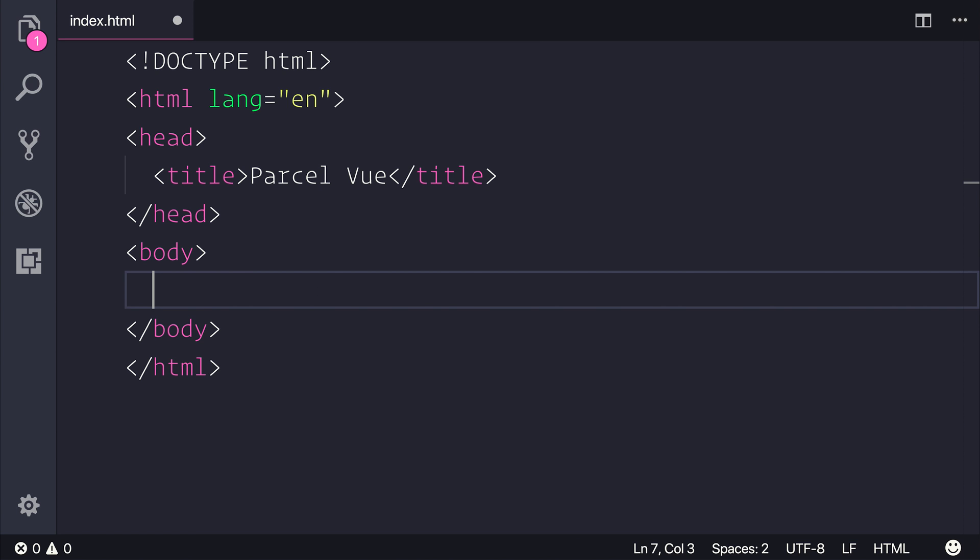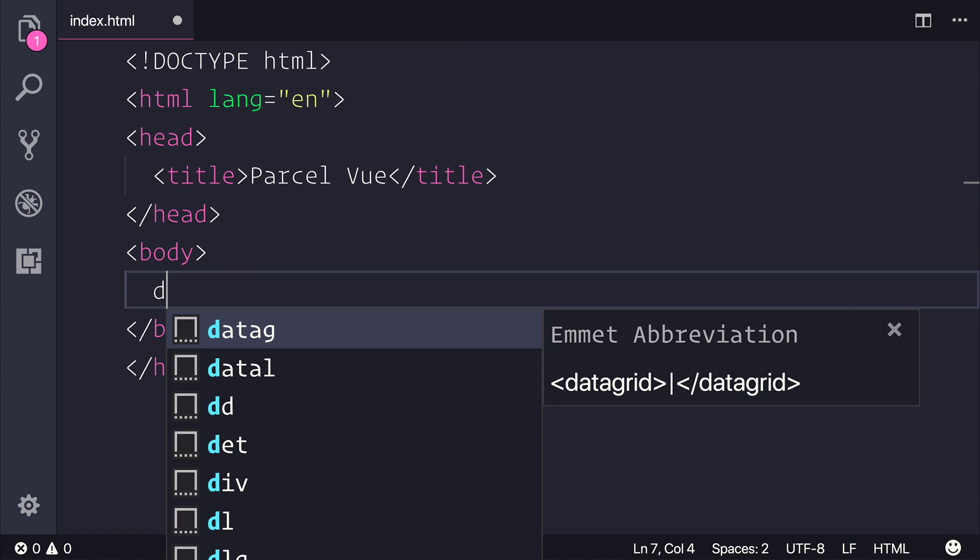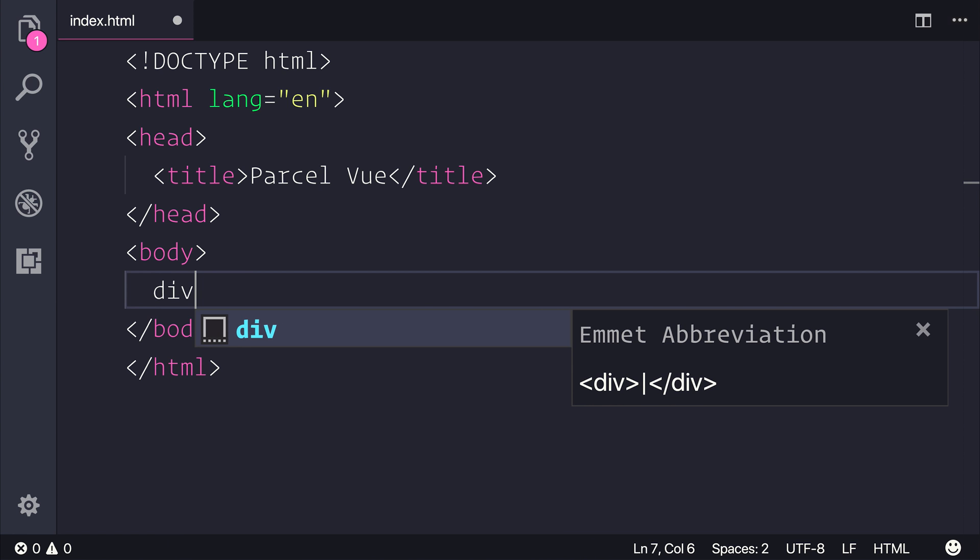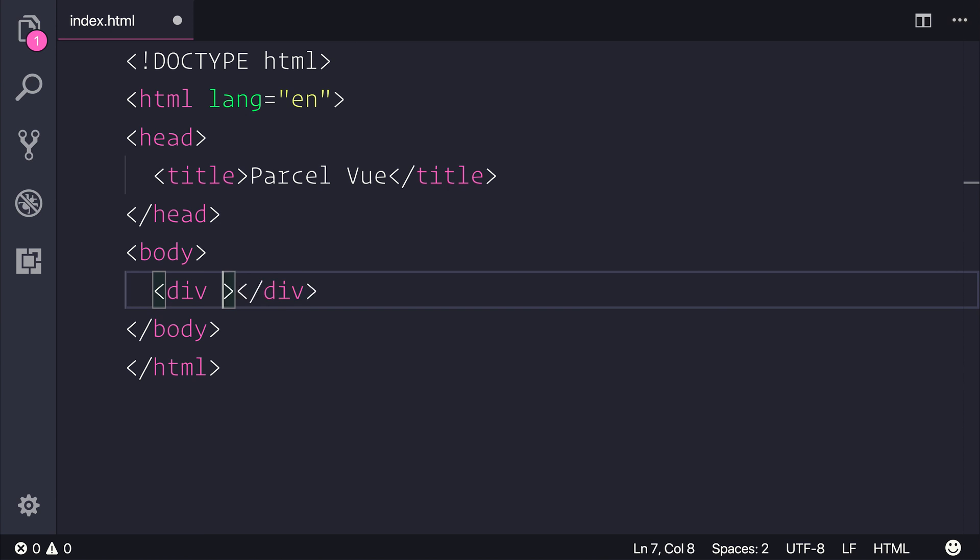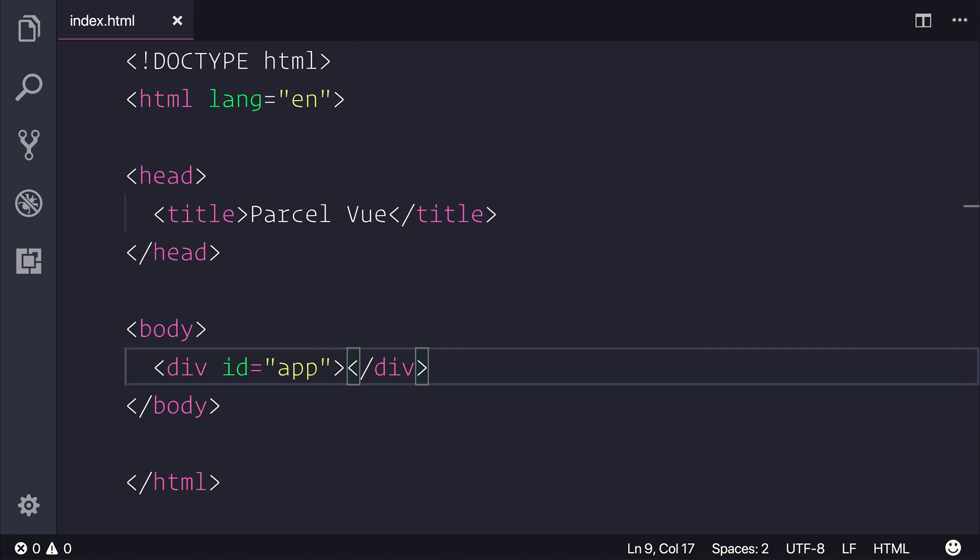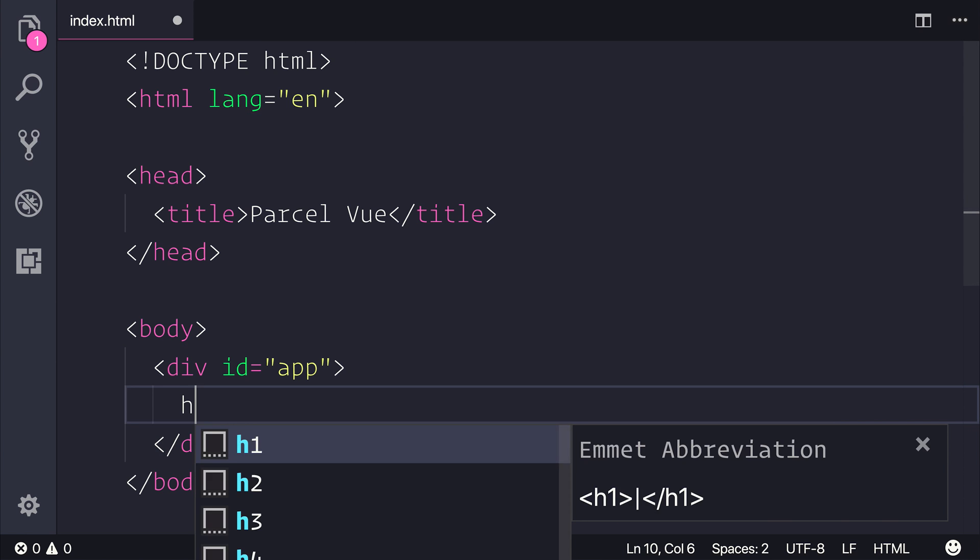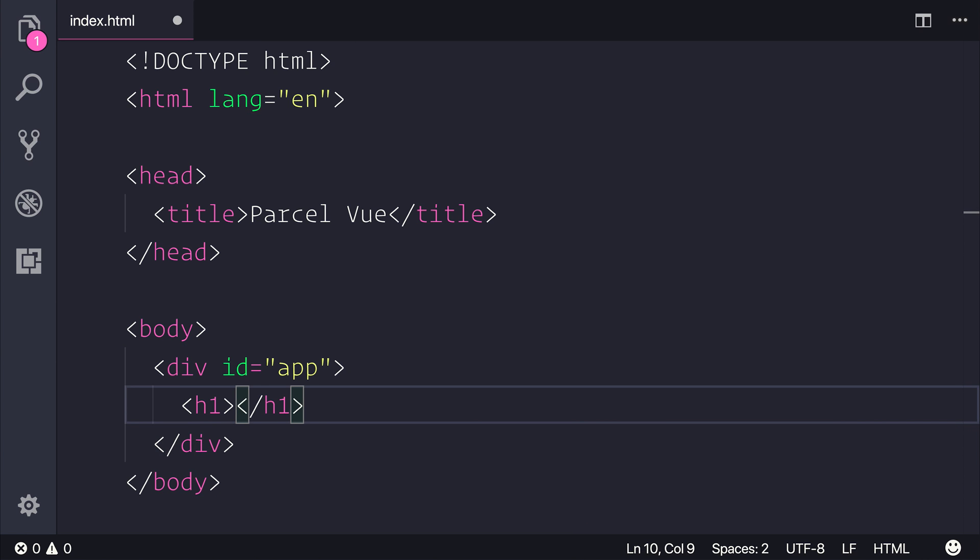And as always, with a Vue application, we'll need a div to put in our content with the id of app. At this moment in time, I'm simply going to have an h1 inside of that that says hello, parcel.